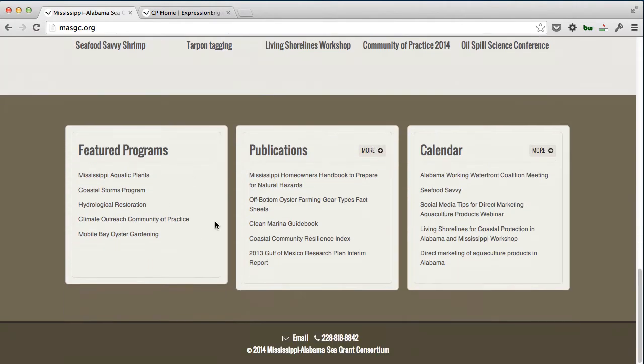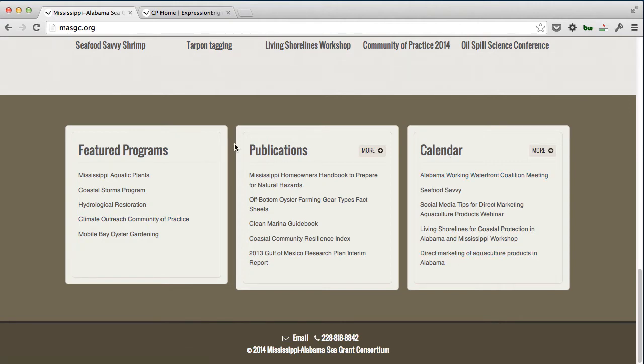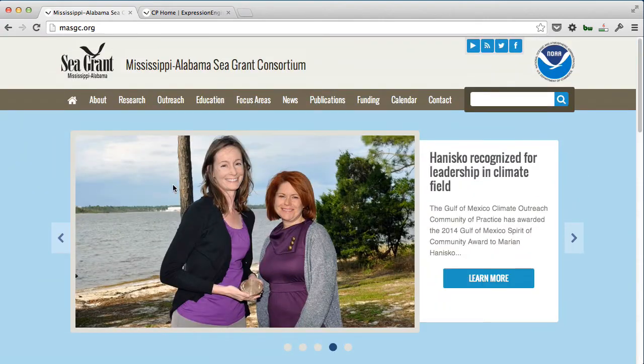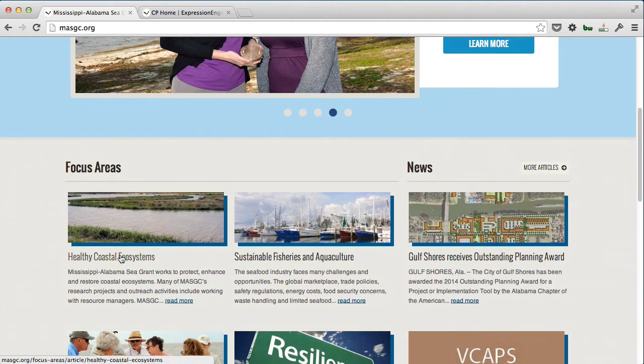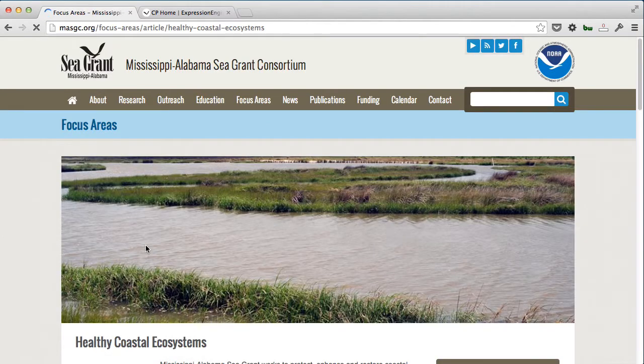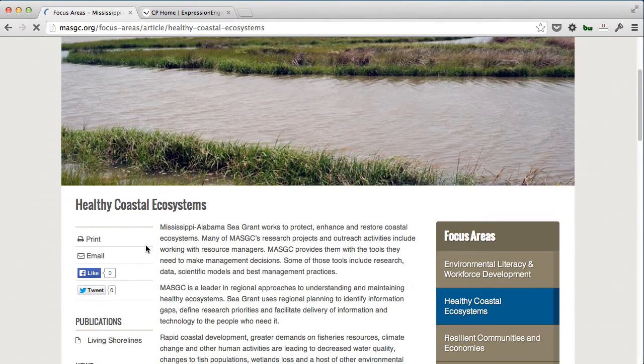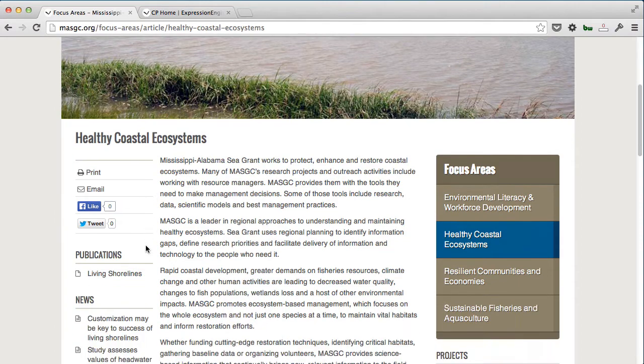Deeper into the site, they have the ability to pull in different pieces of content for the calendar, publications, and feature programs. What I want to show you is that we've created these focus areas in such a way that they have really good control over all the content that exists on this site.